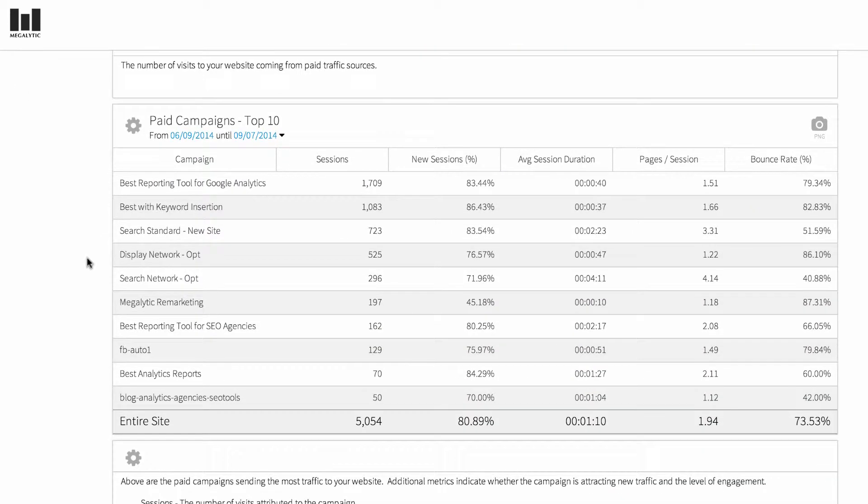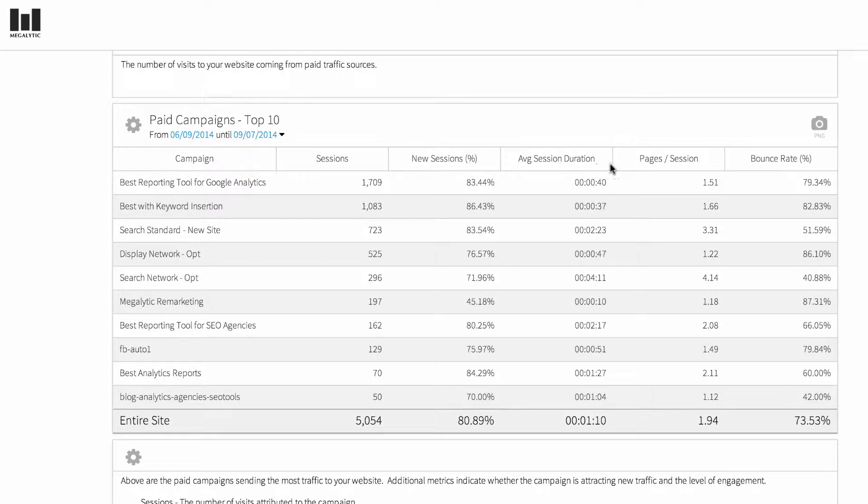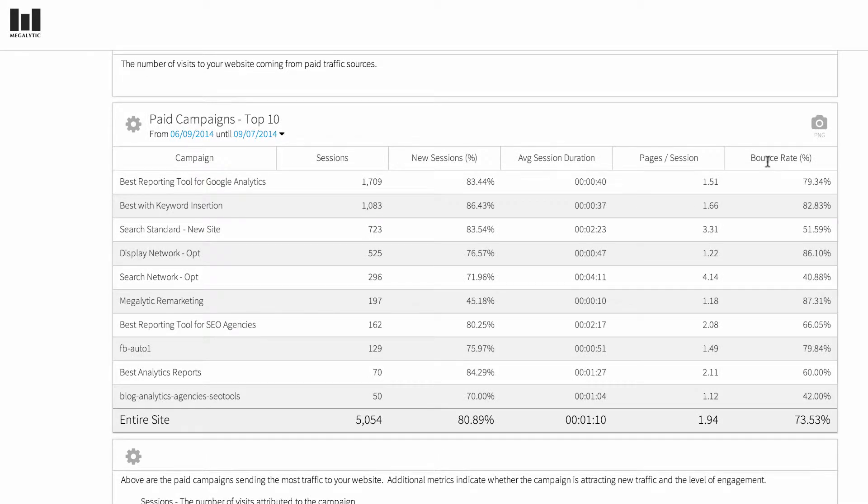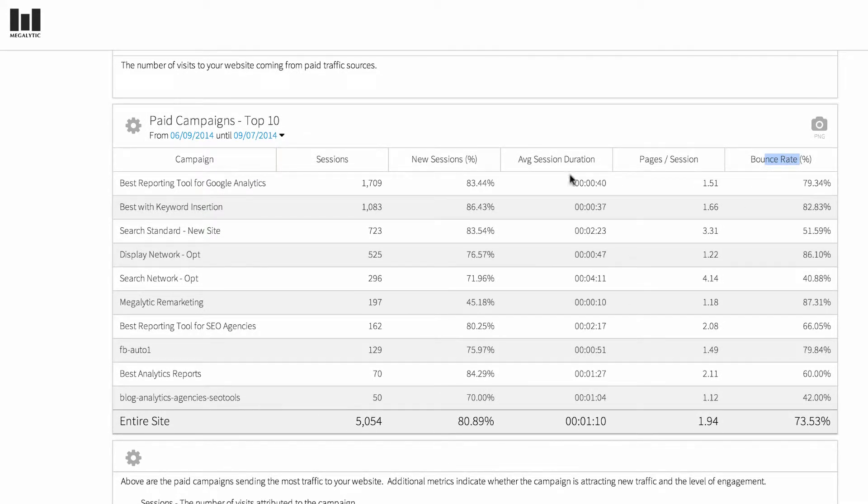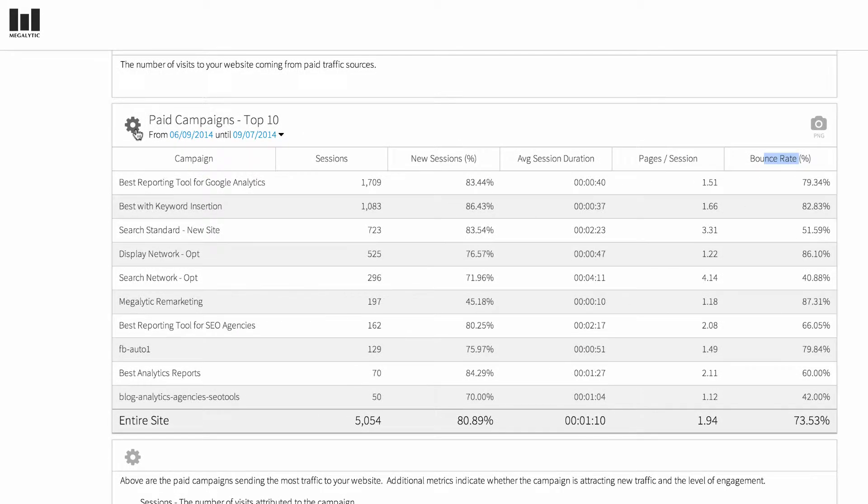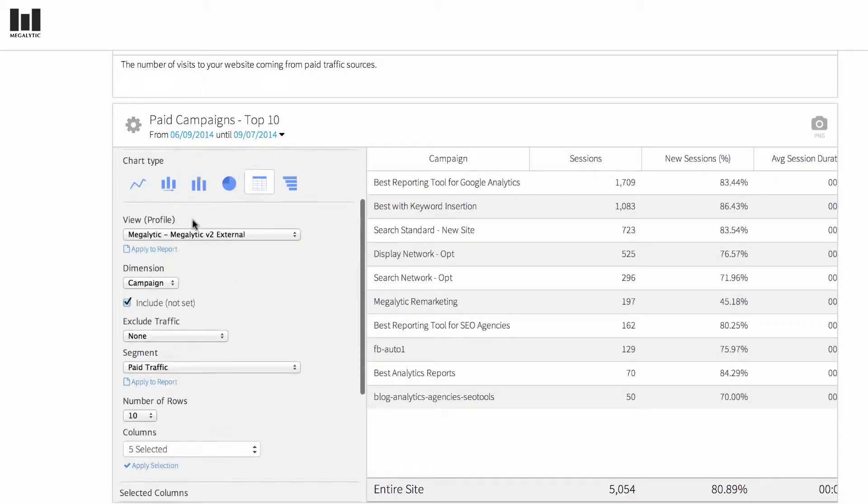The next widget shows your paid campaigns. It's ordered by the number of sessions, and there are additional metrics that show you information about the engagement you're getting from each of the campaigns. For example, the last column shows bounce rate. If you want to change those metrics, you can do that in the widget editor.